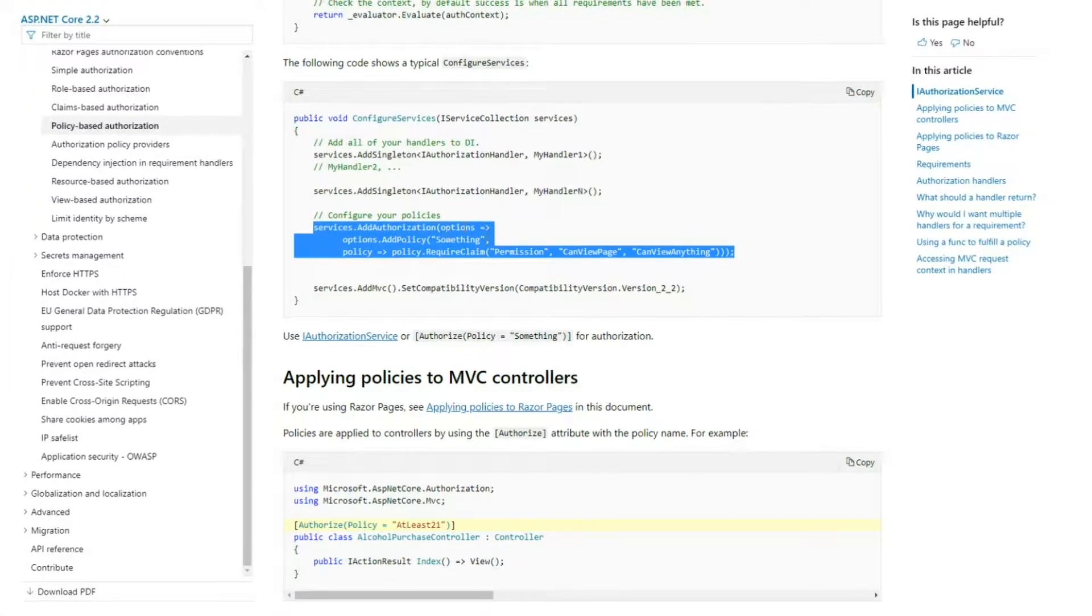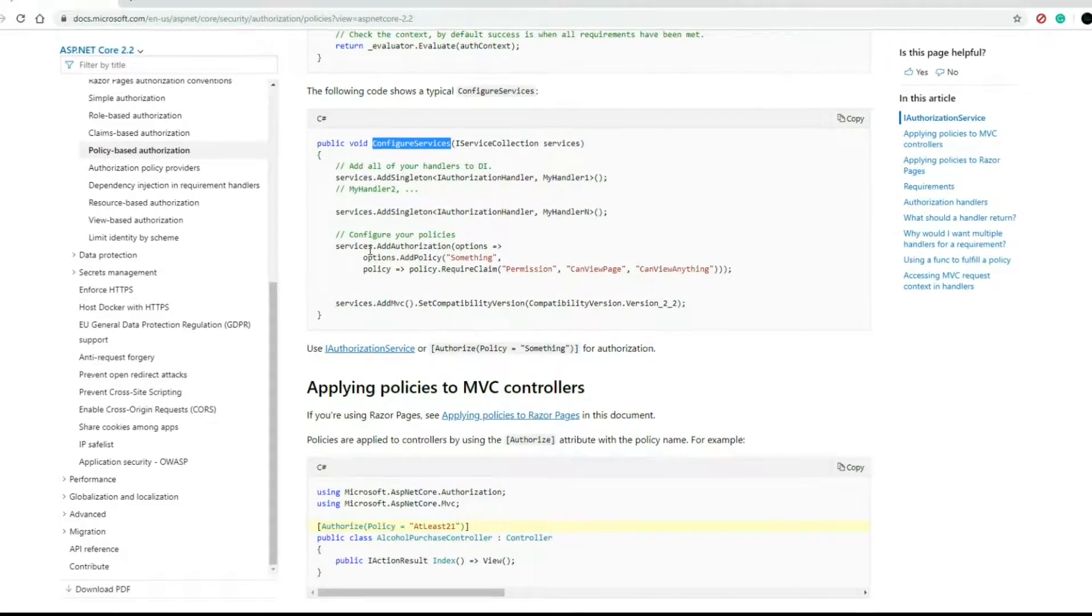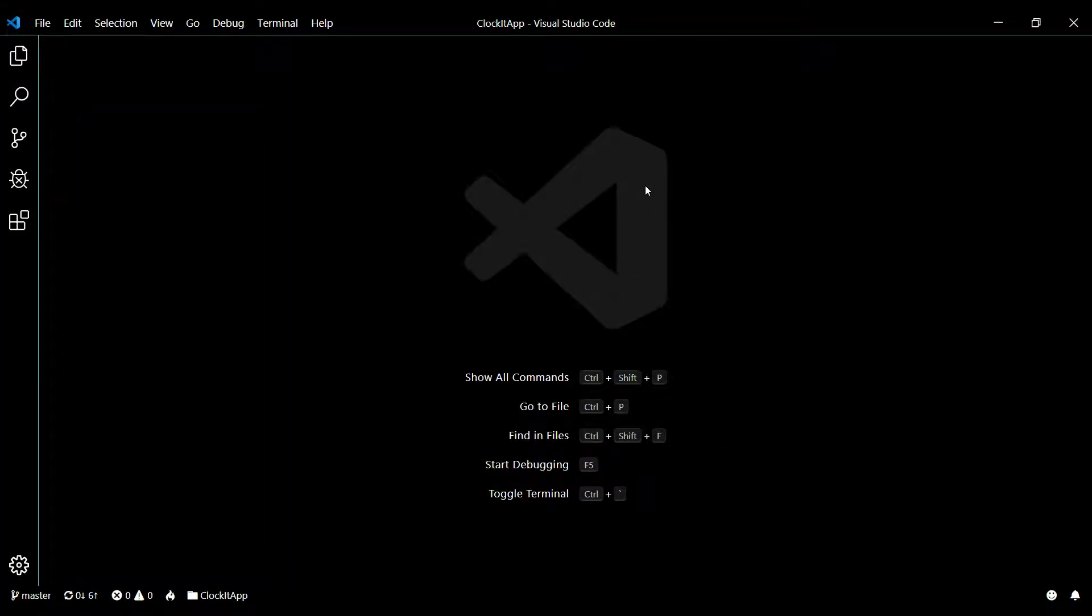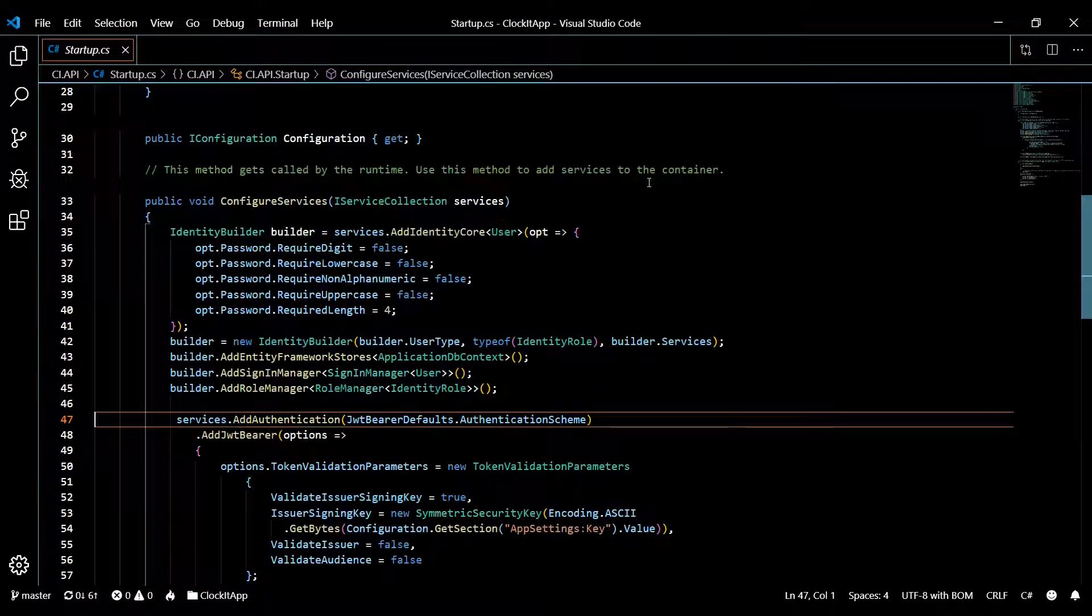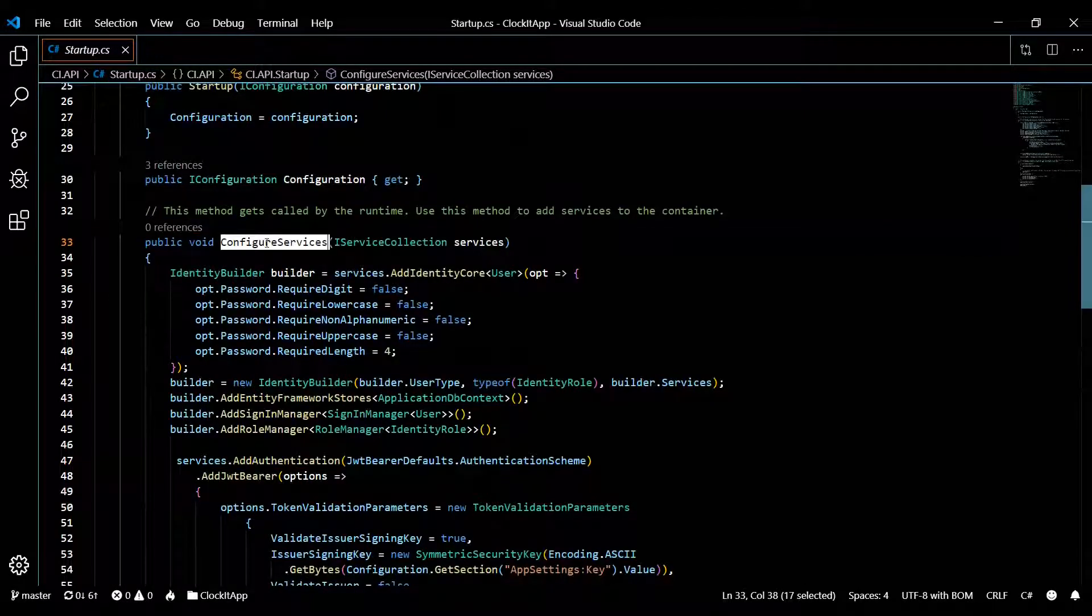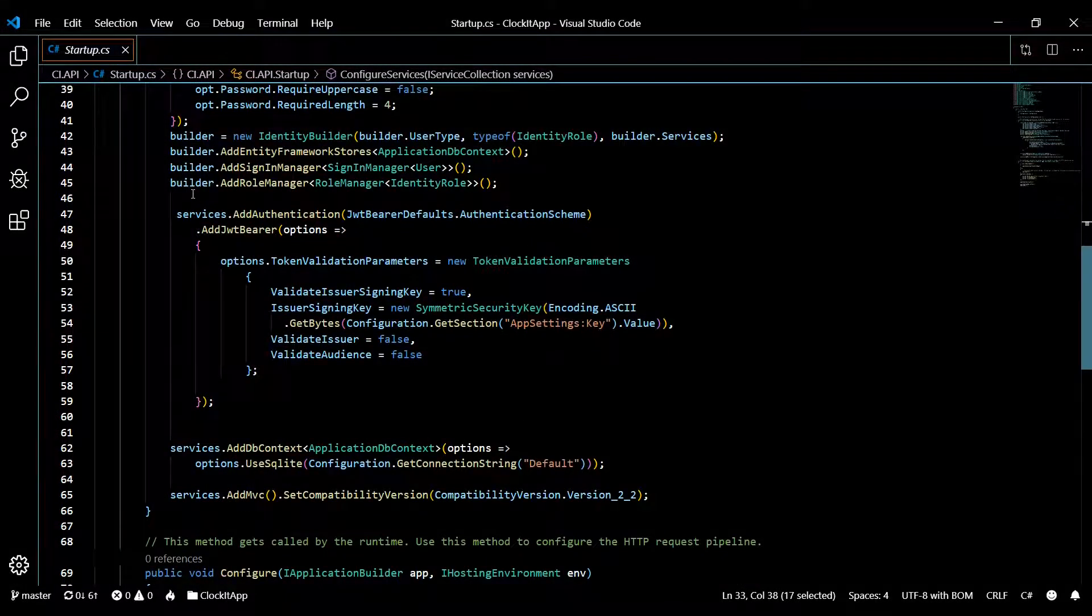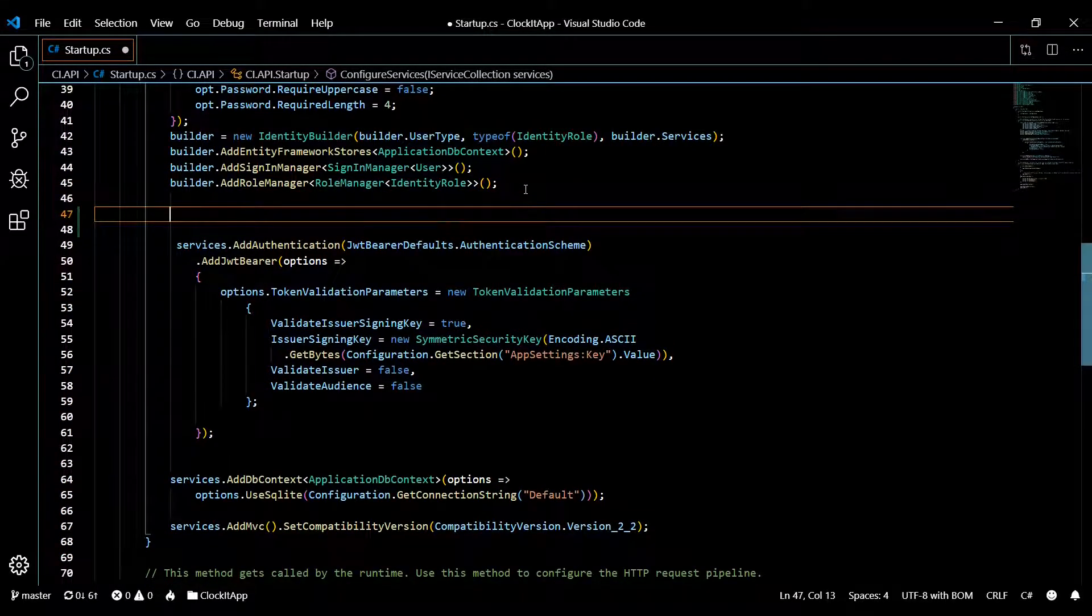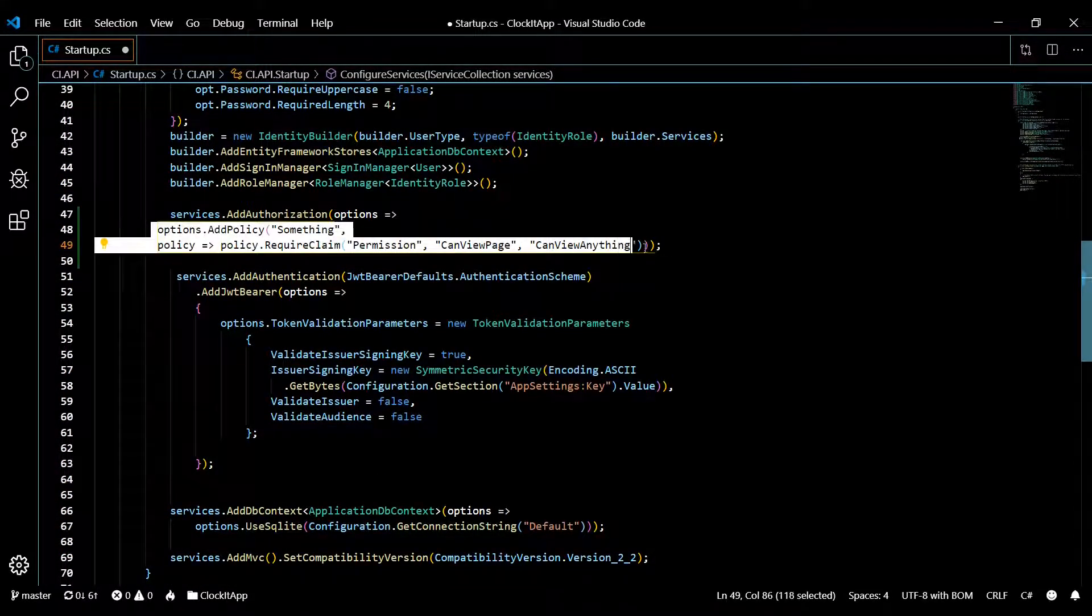I'm thinking about adding claims later down the road. That's why I'm setting up this policy in the first place. Inside the configure services in our startup class, we'll paste this. Let's open our startup class with Control+P. As it says in the documentation, within configure services we'll paste our snippet.